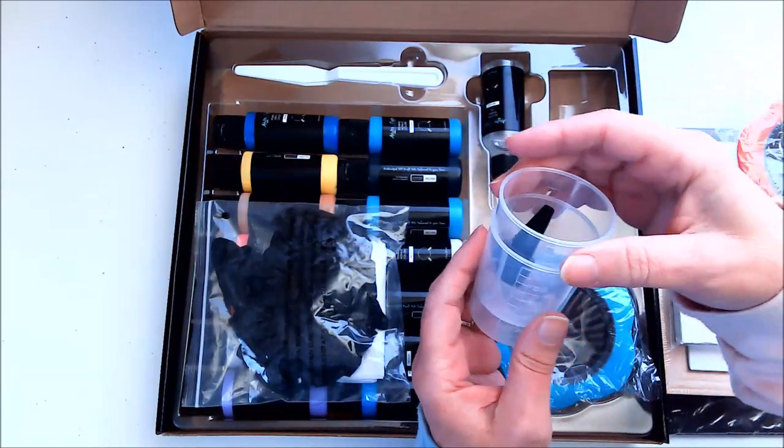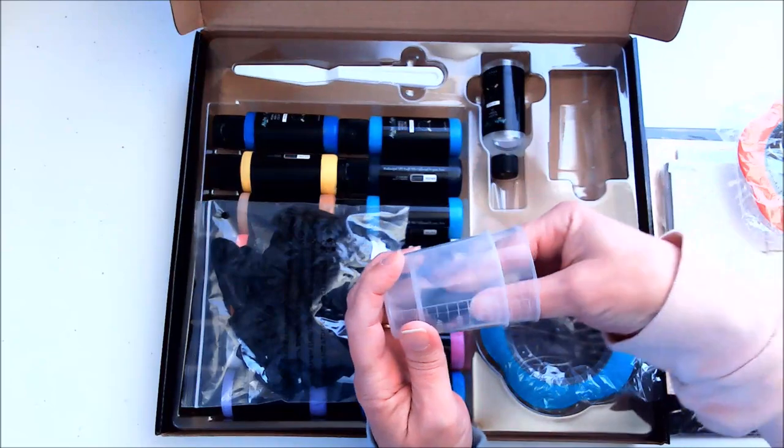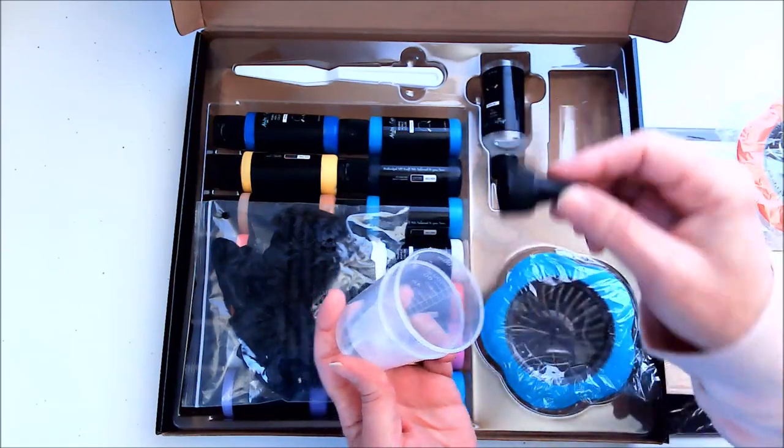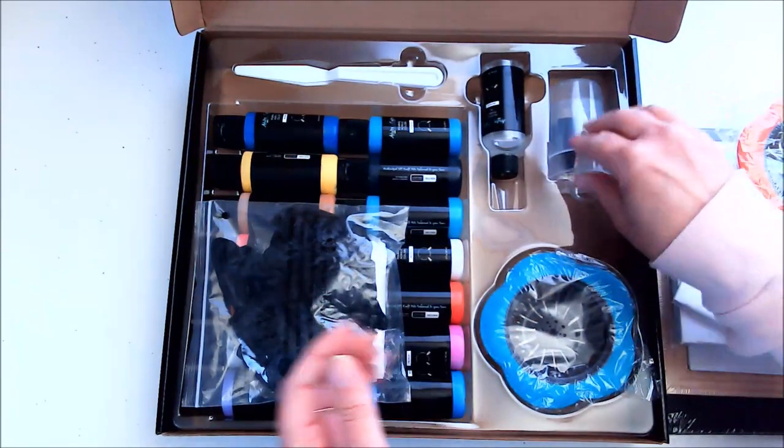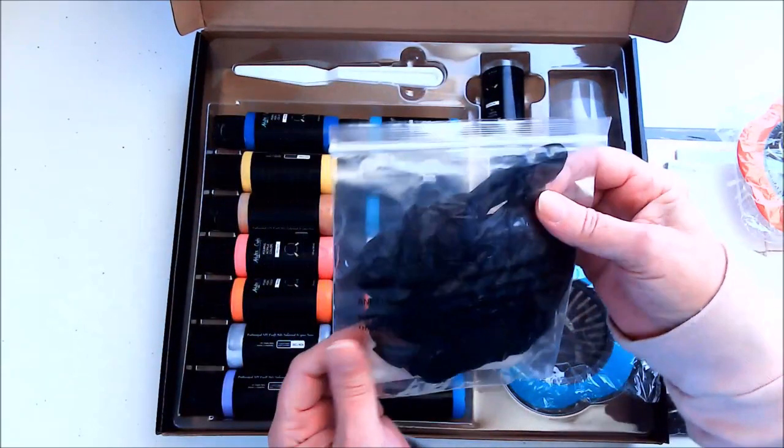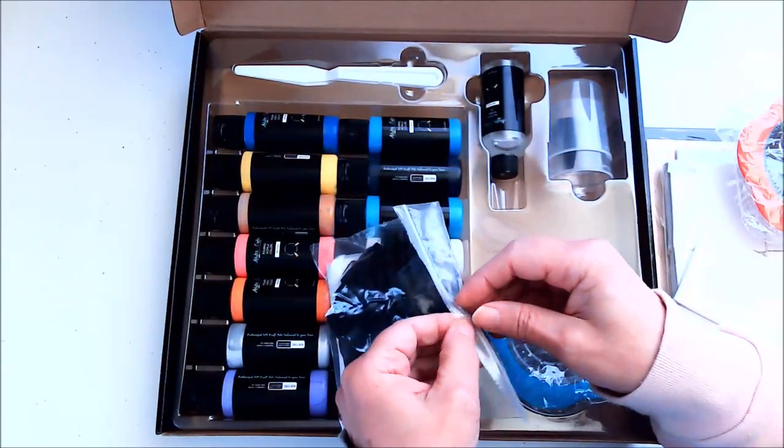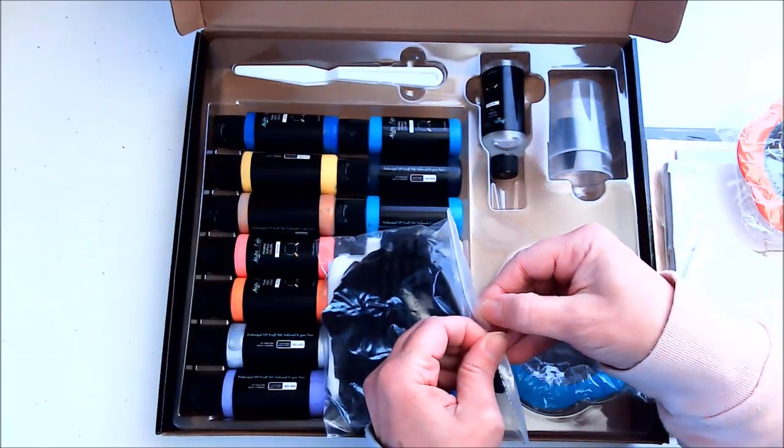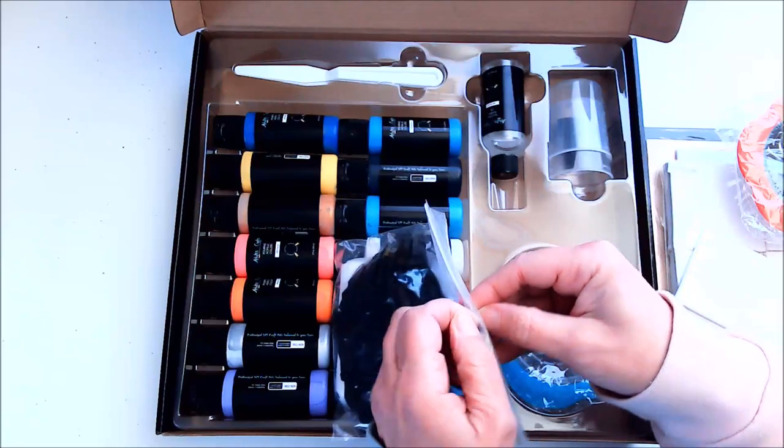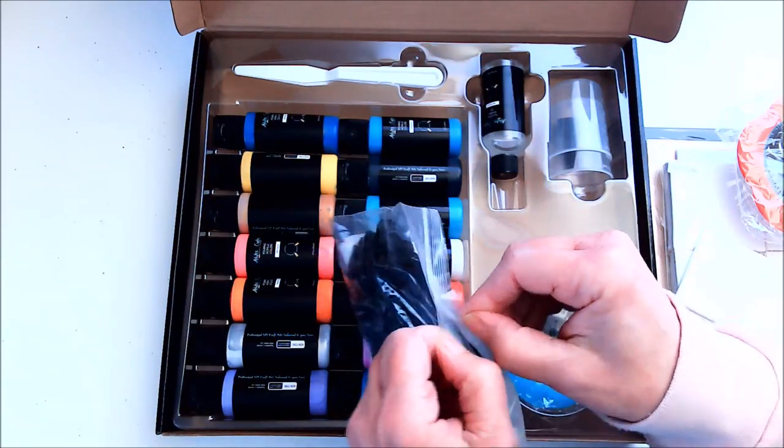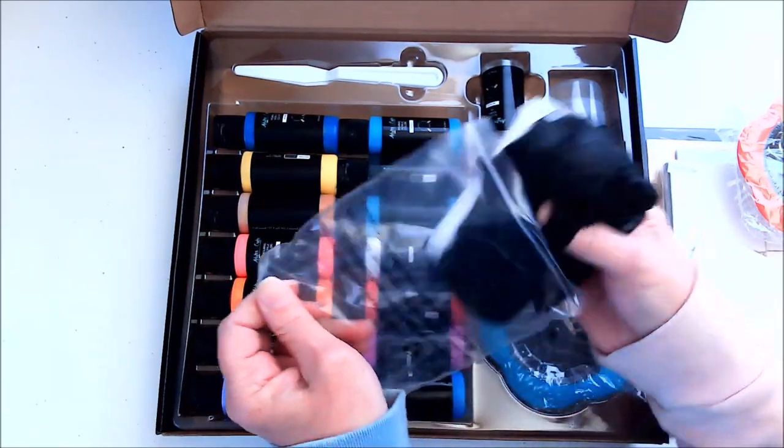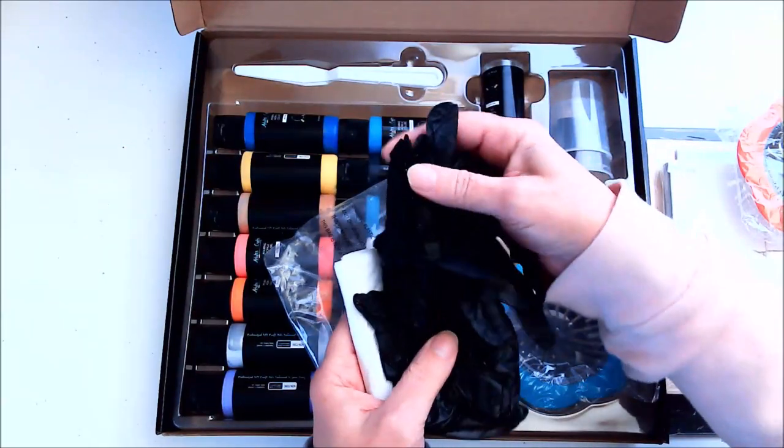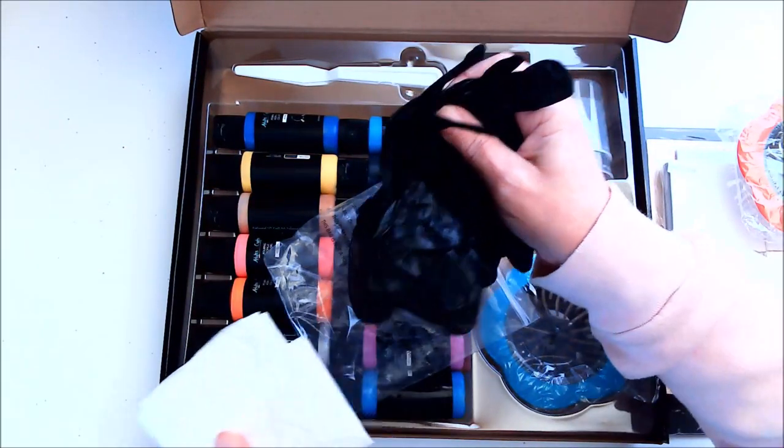We also have a couple of measuring cups and a tip that I believe is for the oil. We have a package with some rubber gloves in here. Let me see if I can get this opened. We've got some gloves to keep your hands clean.